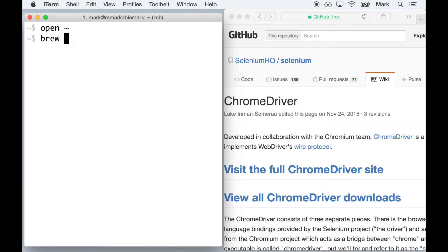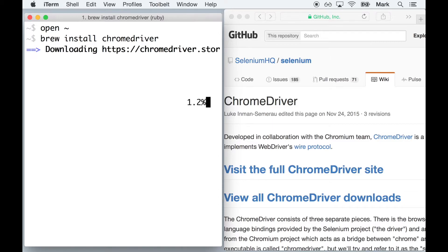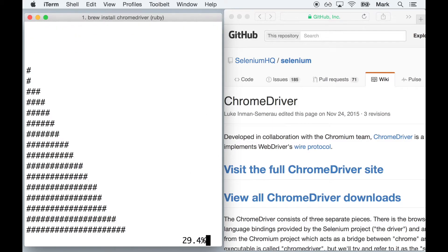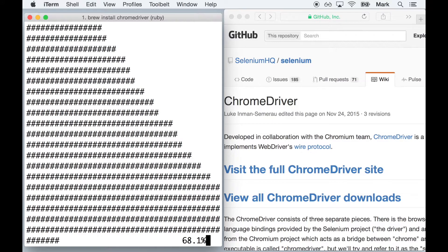Now run the command brew install chromedriver so we have the piece that bridges the driver and the browser.